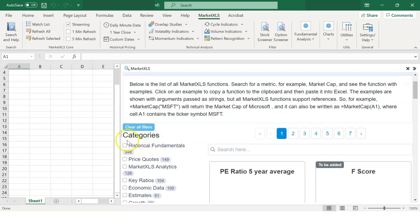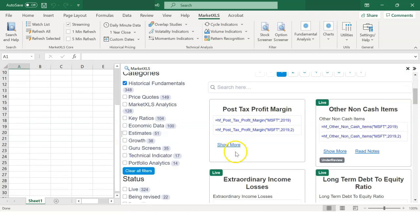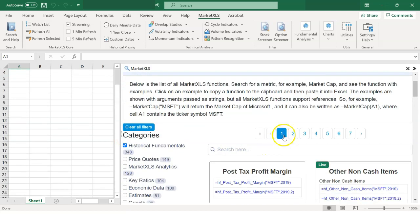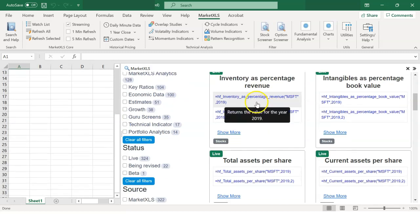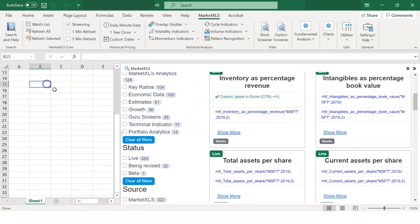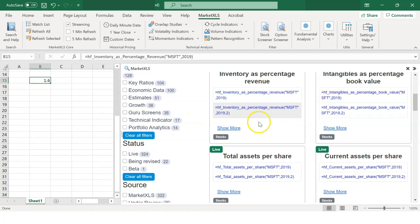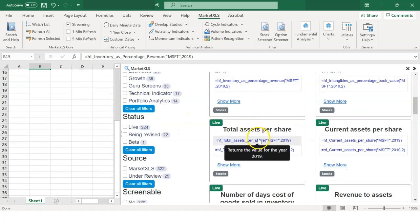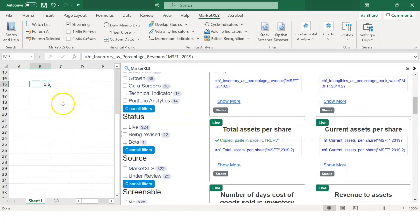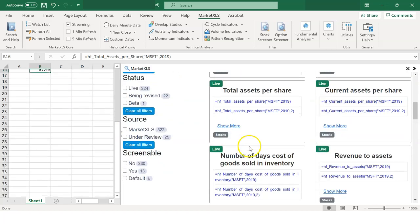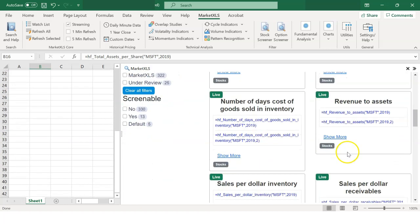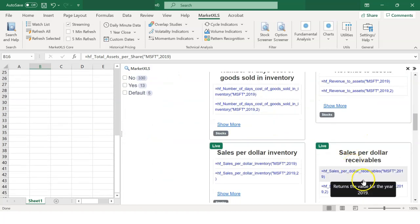There are many functions that start with equals HF underscore that offer historical data such as Accounts Receivable, EPS, Cash Flow, Revenue, and many more.